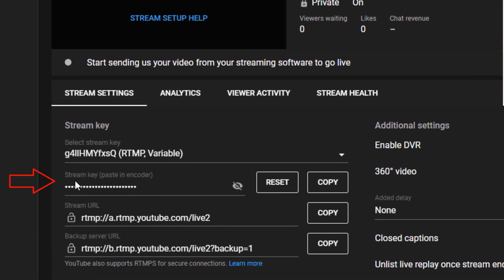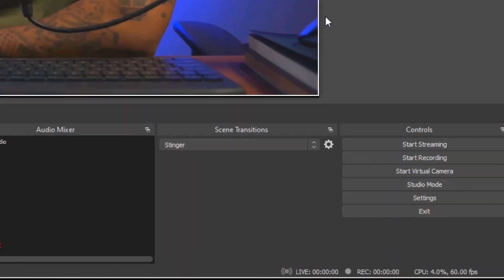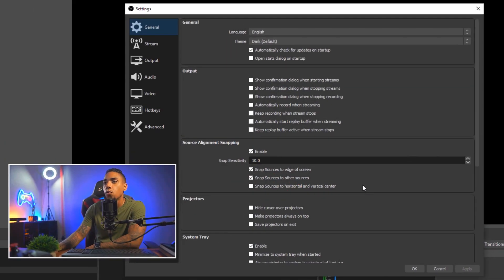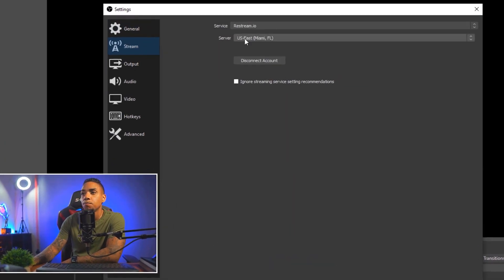So what you want to do is copy this for now. Then you want to connect over to OBS Studio. Once you have OBS open, you want to come to settings. Once you're here, you want to select stream.